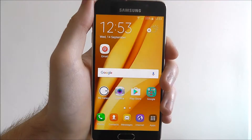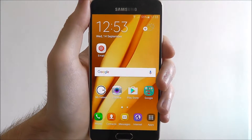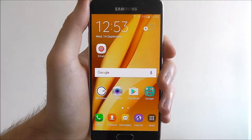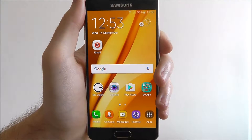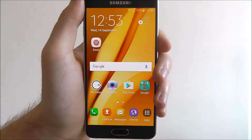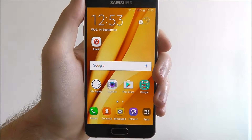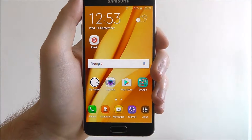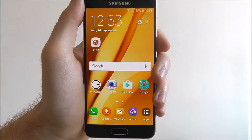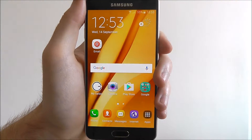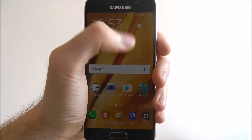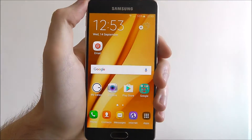Hi guys, today's tutorial will be showing you how to change the default messaging app on the Samsung Galaxy A3. By default, when you want to send an SMS text message, it will all go through the Messages app on the A3. But there are alternatives and it's quite easy to switch the app you use to send these.